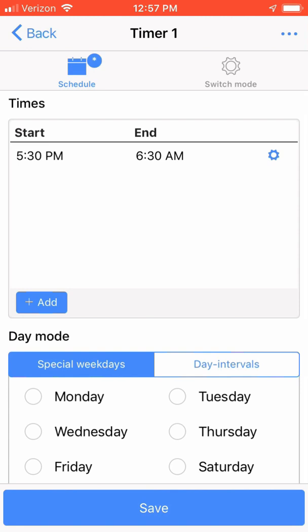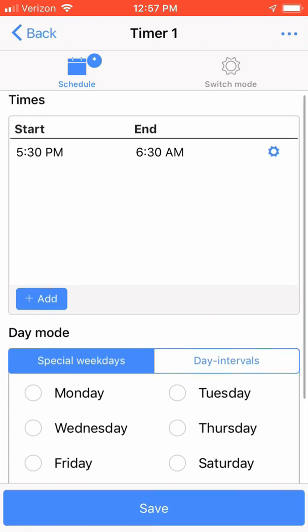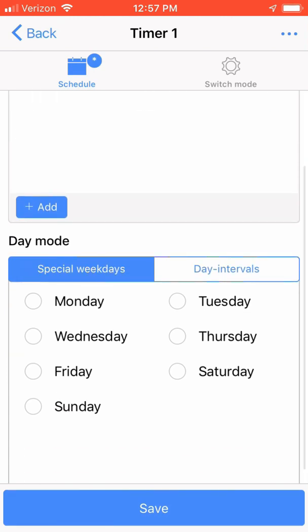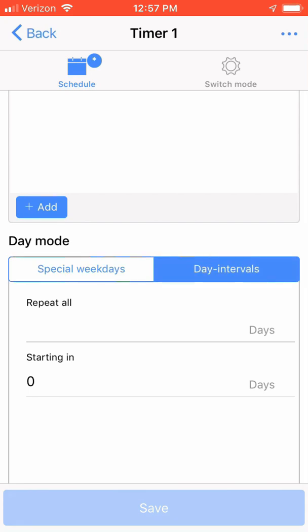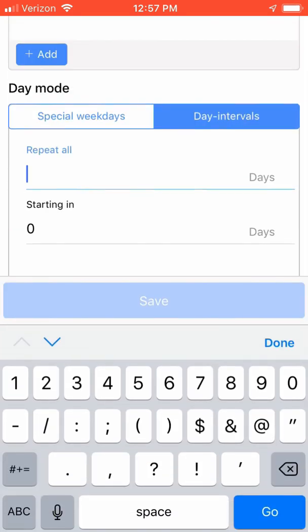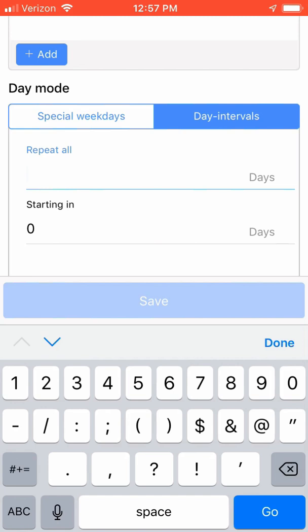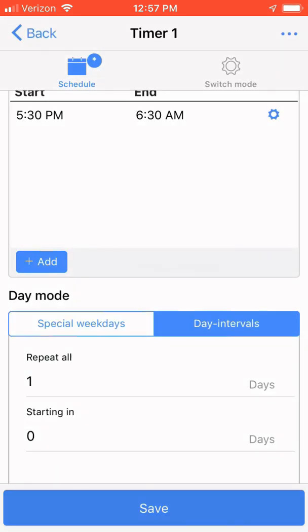Now, we need to select the days we want our timers to be used. For me, it's every day. Click on the Monday through Sunday checkboxes. Or, you can use the Day Interval Options, which allows you to set a repeat of the timer and then set the starting days, which I could have entered repeat all in one starting in zero days. Click Save.